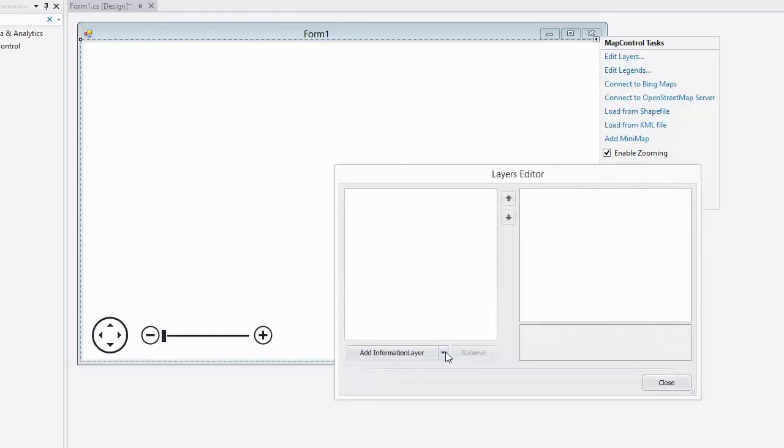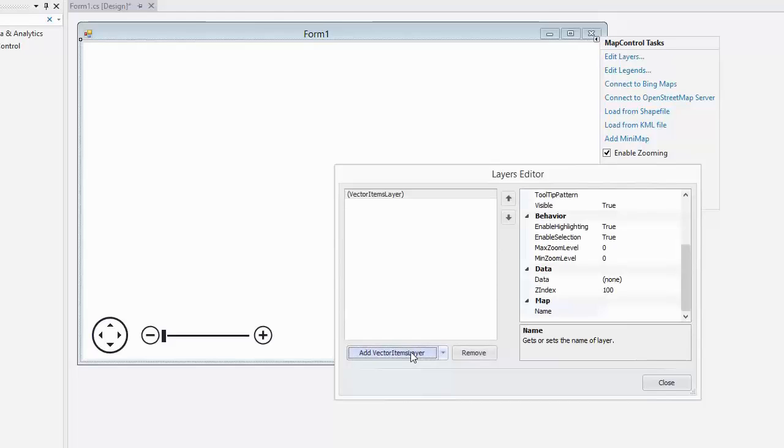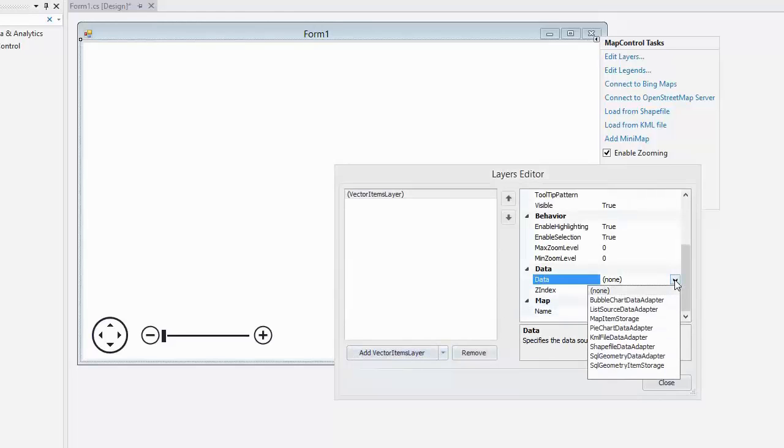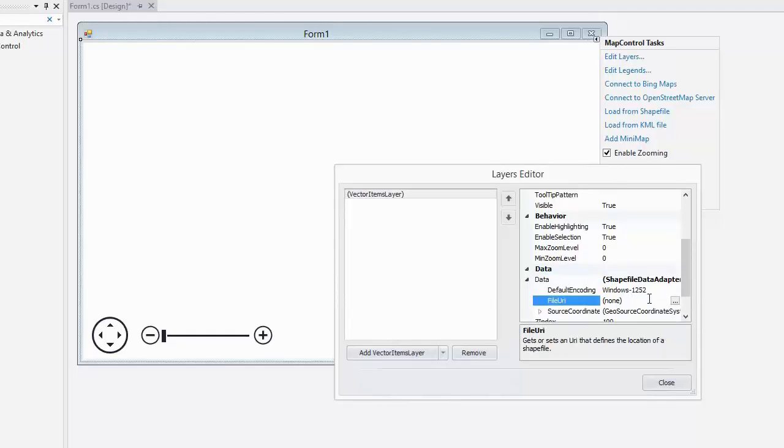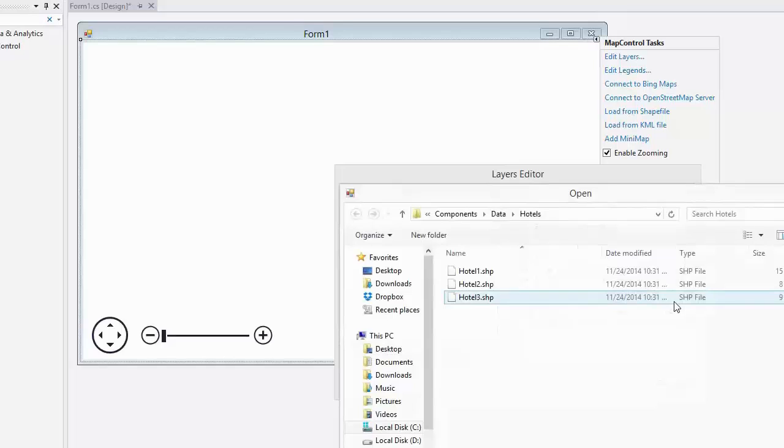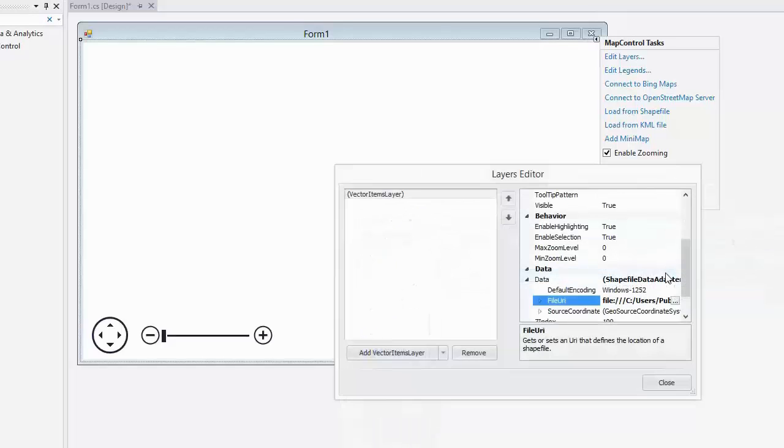In the Invoked Layers Editor, I add a VectorItemsLayer object to the map's layers collections. Set Data to ShapeFileDataAdapter. Then I should specify the file URI. I'm using one of the hotel plans used in the DevExpress demos.